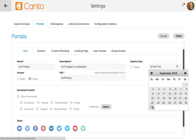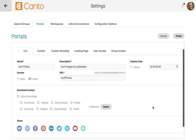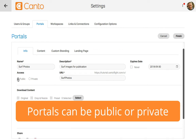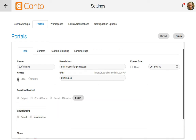Let's go ahead and change the access to public so that anyone can access the portal. More specific access can be set from the user access settings. Otherwise, you could click on add user or add group so that only specific users can view the portal.